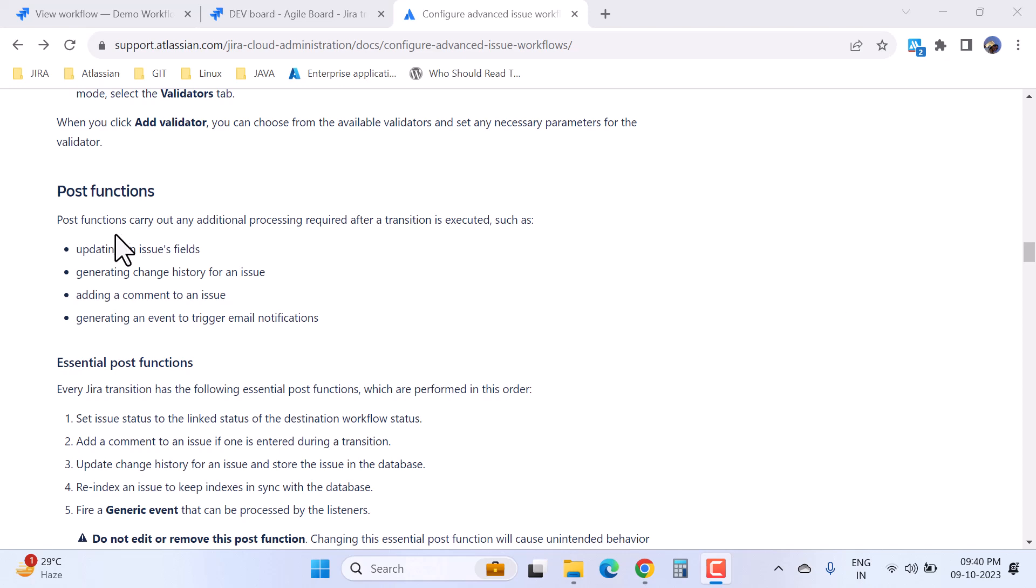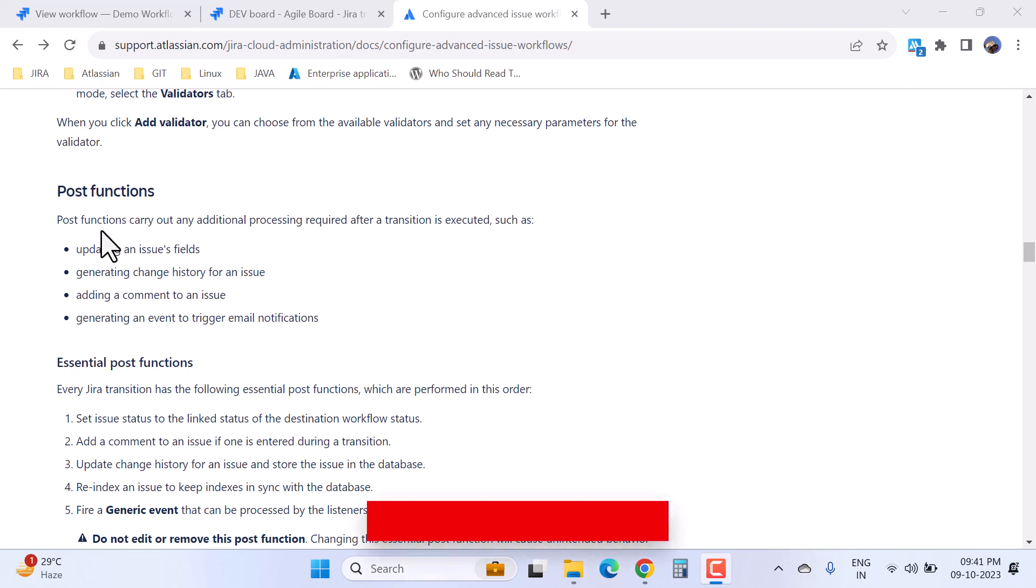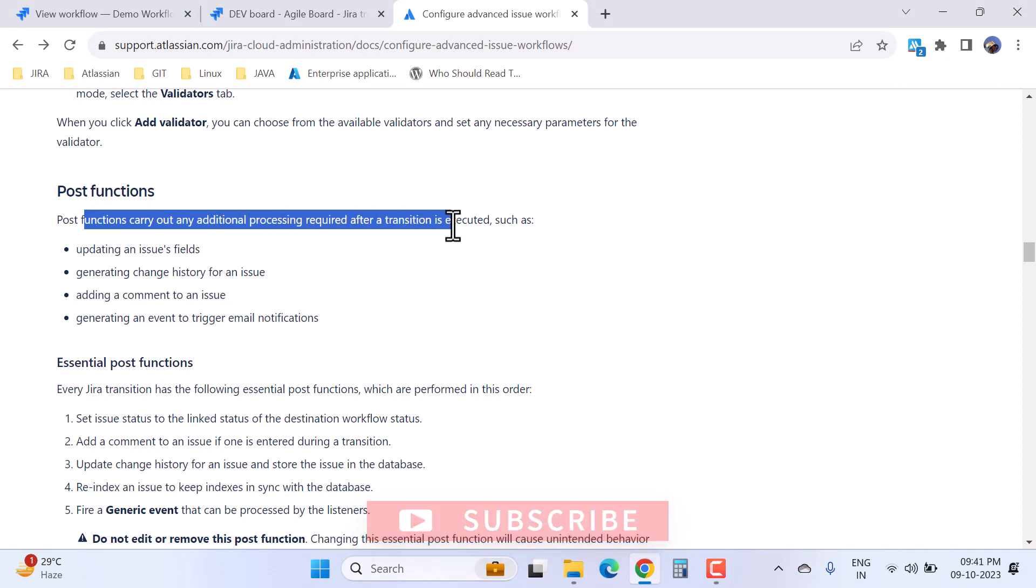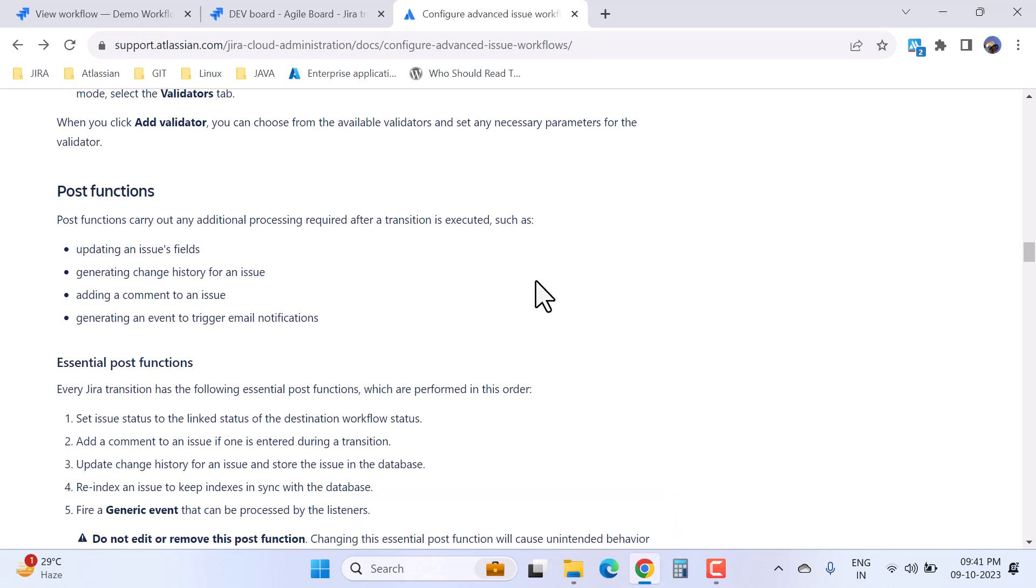We will learn about the post functions here. This is the official documentation of Atlassian. I prefer the official documentation because here you will find accurate information. So what are the post functions and what do they do? Post functions carry out any additional processing required after a transition is executed, such as updating an issue's field, generating change history for an issue, or adding a comment to an issue.